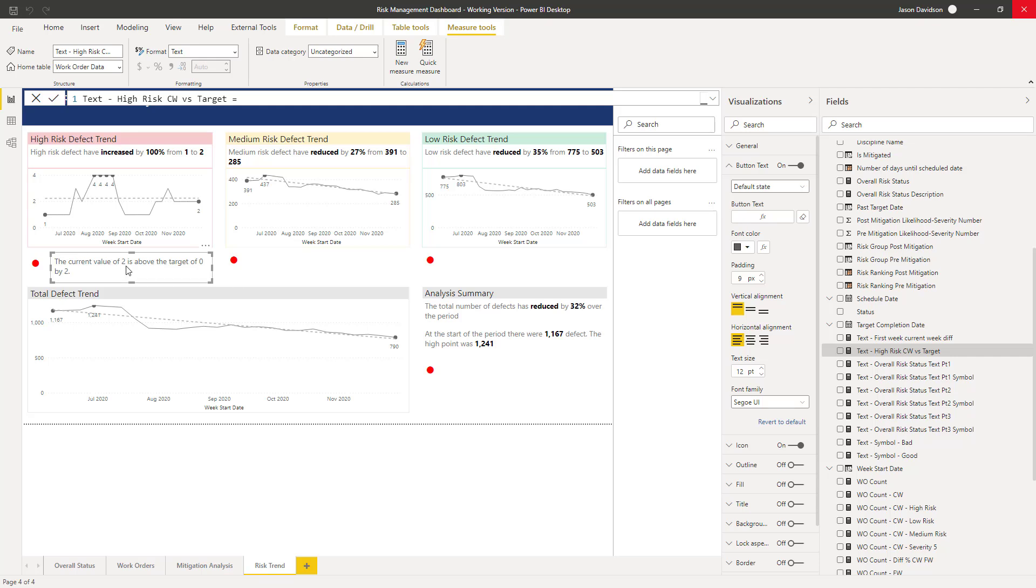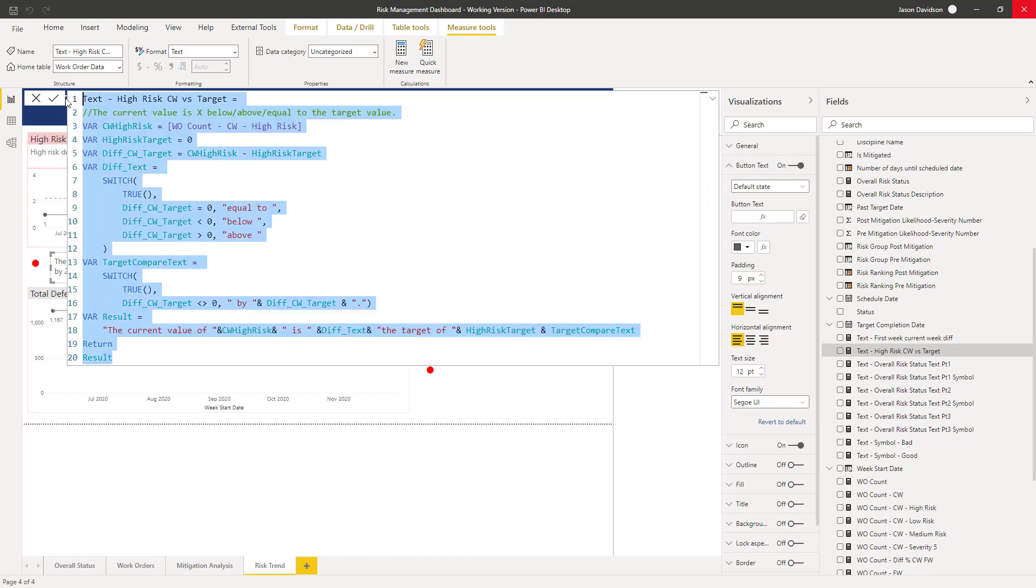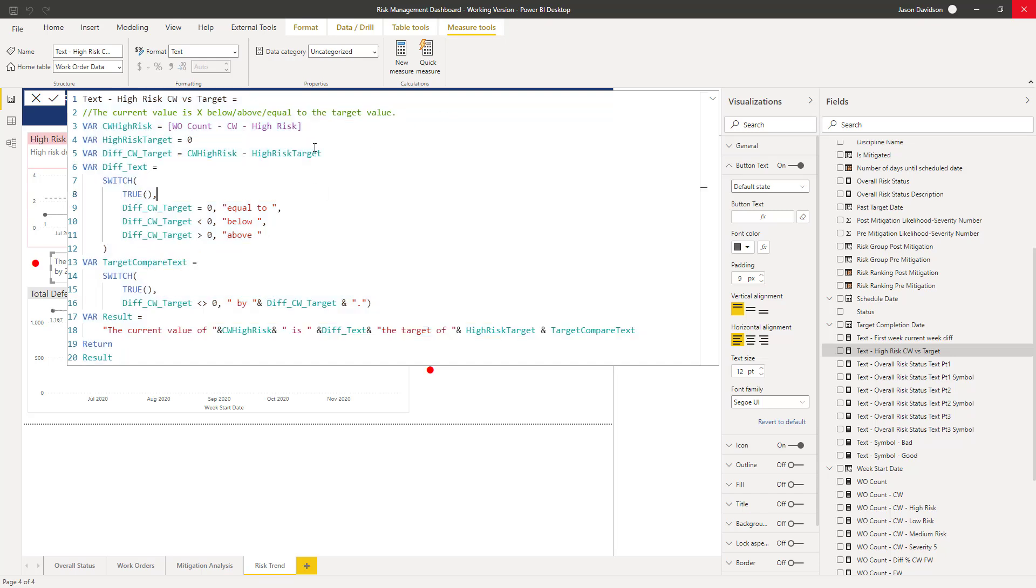So we need to go and create three new measures. One's going to be for medium, one's going to be for low, and one is going to be for the total number of defects. We'll look at the previous measure that we're using, the current measure we're using here, high risk, and it's basically just going to be a copy of this with a few variables changed. So let's go and create a new one.